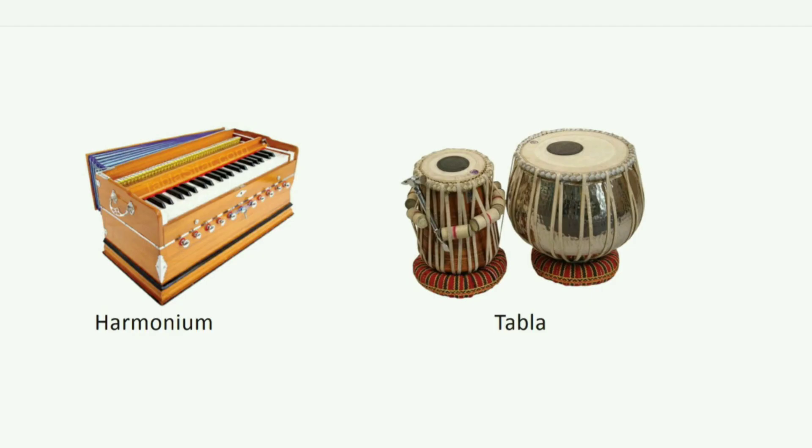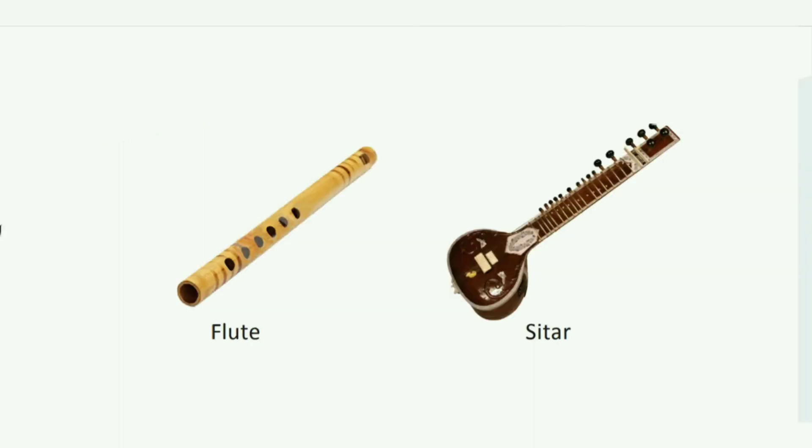Chirping of birds, songs, and the sounds made by musical instruments. Musical instruments like harmonium, tabla, guitar, and flute make sounds that are soft and pleasant.